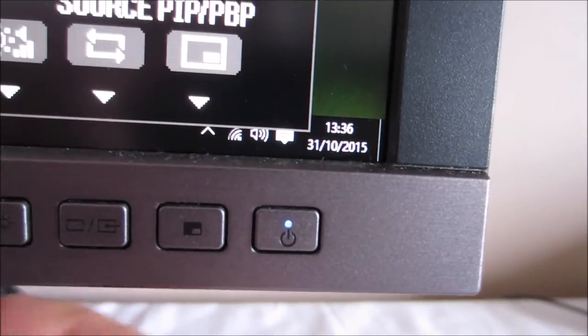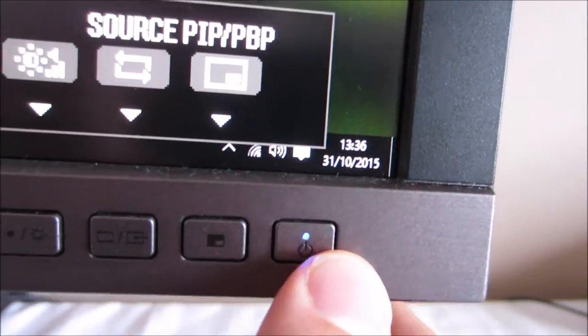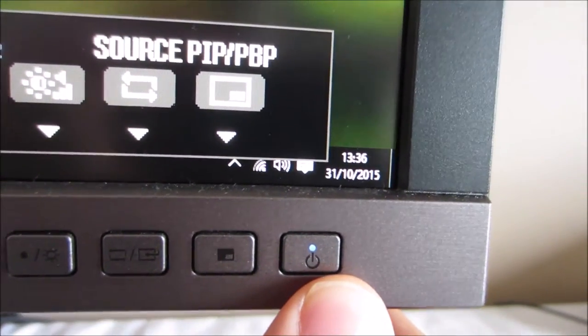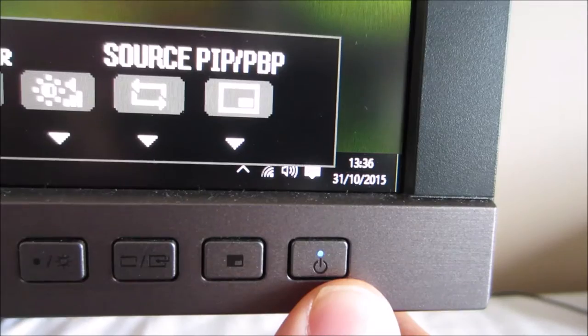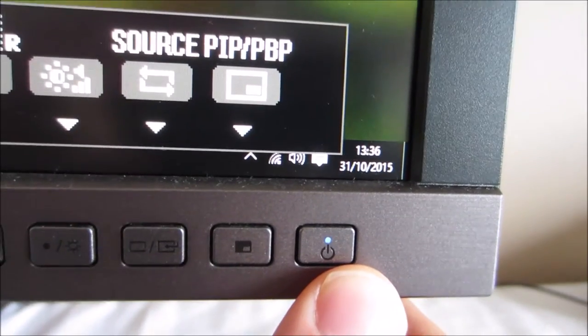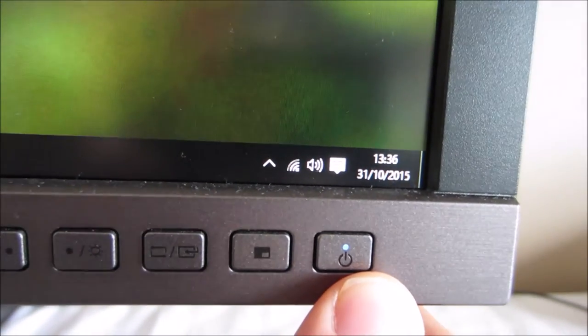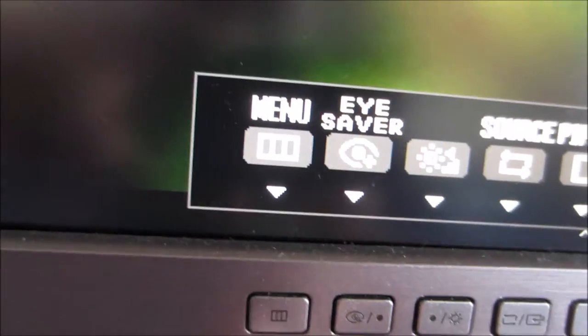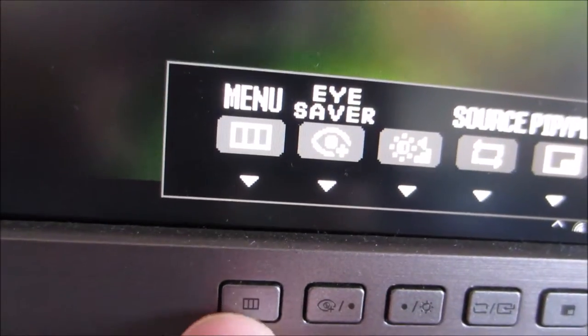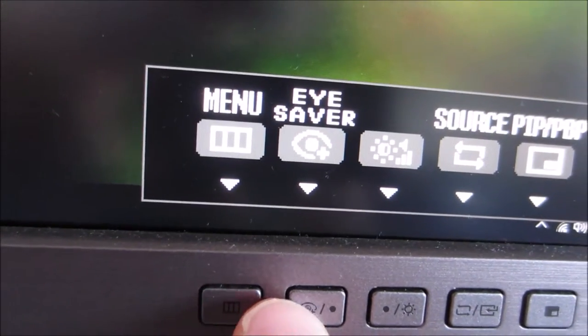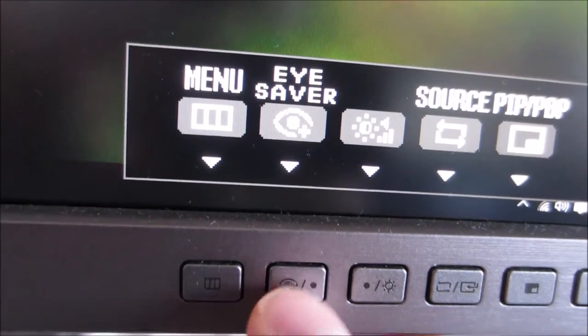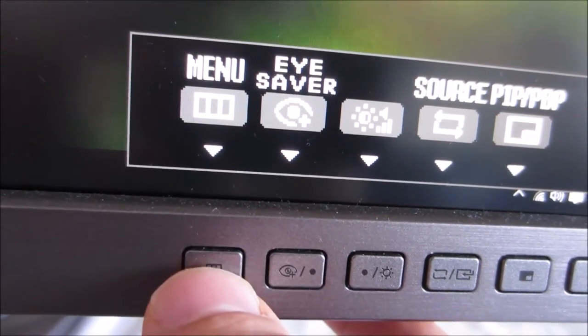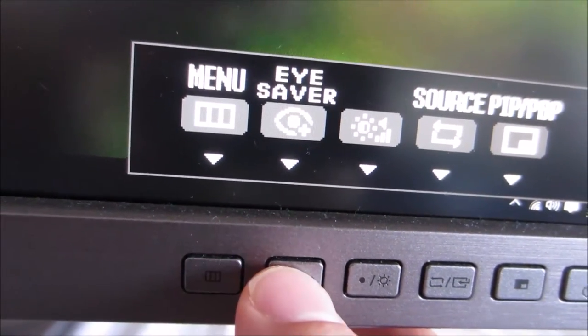The last one here is a little power button with a small pinprick blue power LED which I find quite unobtrusive. The second option along here I'm going to start with is Eye Saver.